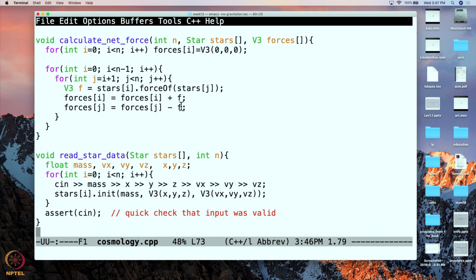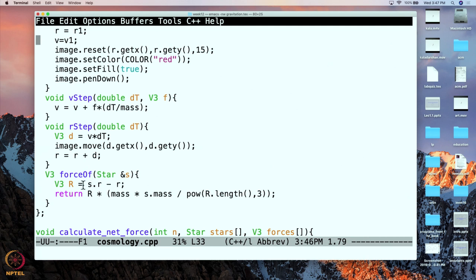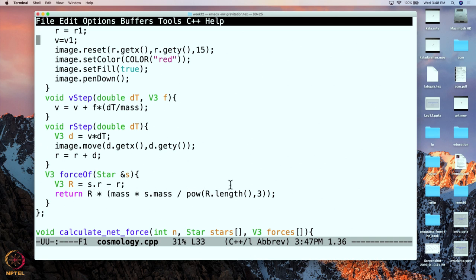Exactly where does Newton's law of gravitation come in? This r is the distance, expressed as a vector — so this is rj minus ri, as in our formula. Our formula says it is the vector distance times the gravitational constant, which we are taking as 1 here, times the two masses divided by the distance to the cube — because we already have one distance term in the vector part. So this is exactly like what we had in the slides, and we have calculated the net force.